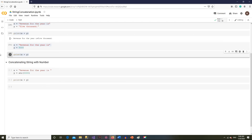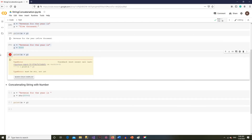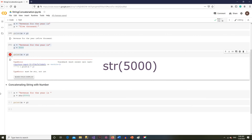Python requires you to follow some rules when combining two different data types. The Python coding rule is to convert the number into a string first, and then combine the two. We will use the str() function to convert a number into a string.